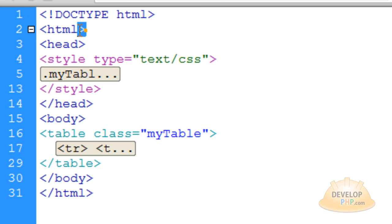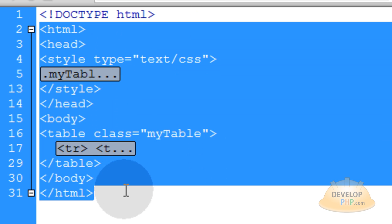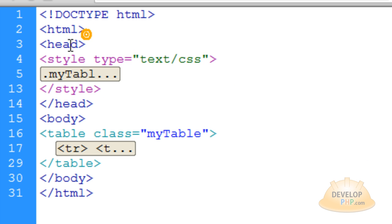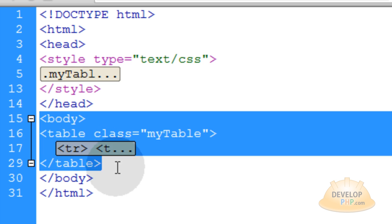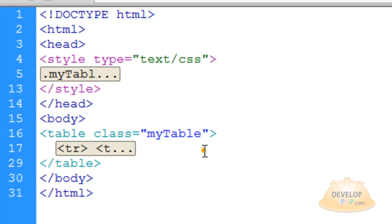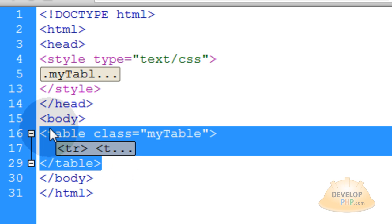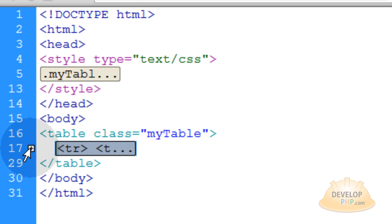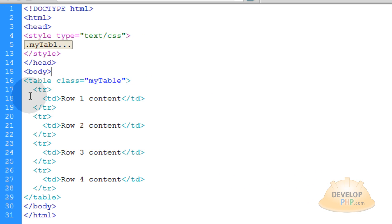You can see I have my doctype. My HTML tag starts right here, and it ends all the way down there. And then my head tag starts here, ends there. And then my body tag starts here, and ends there. You can see I have a simple, one little simple table in my body tag.